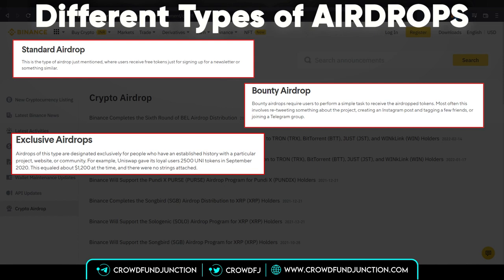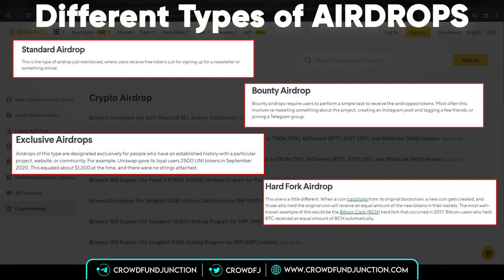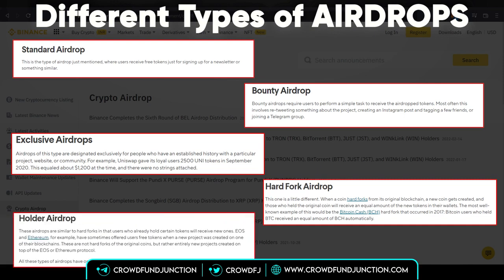We also have a hard fork airdrop — when a coin hard forks from the original blockchain, a new coin gets created, and those who held the original coin will receive an equal amount of new tokens in their wallet. The last one on the list is the holders airdrop, where users who already hold certain tokens will receive the new ones.